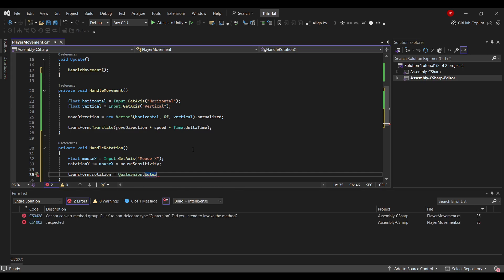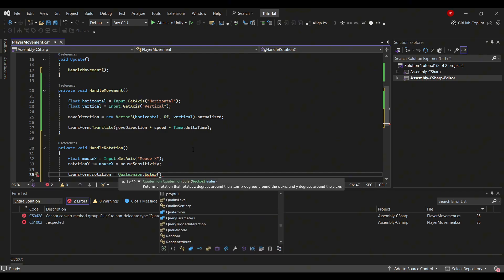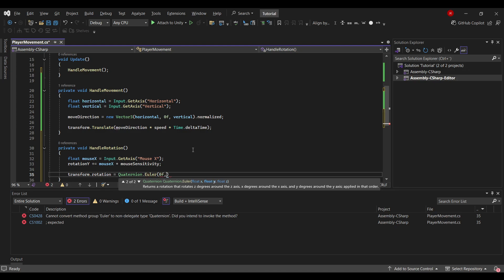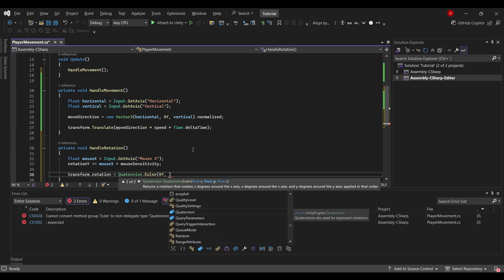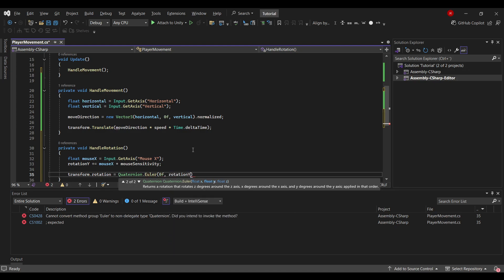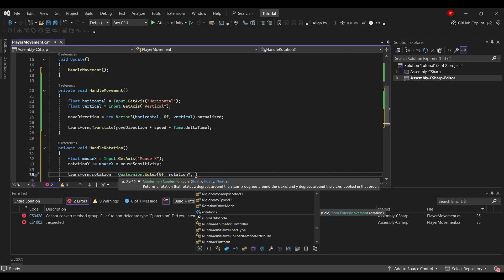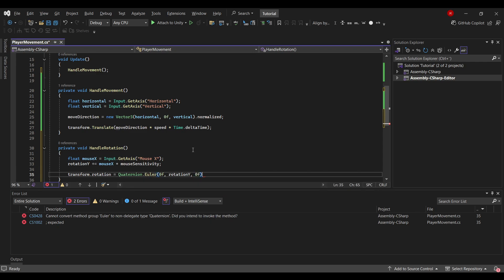These words can be a bit confusing I know, but basically these handle the math around rotating our object. And we use 0f, we only want the Y axis. So here we'll use the rotationY on the Z axis, we'll again use 0f.